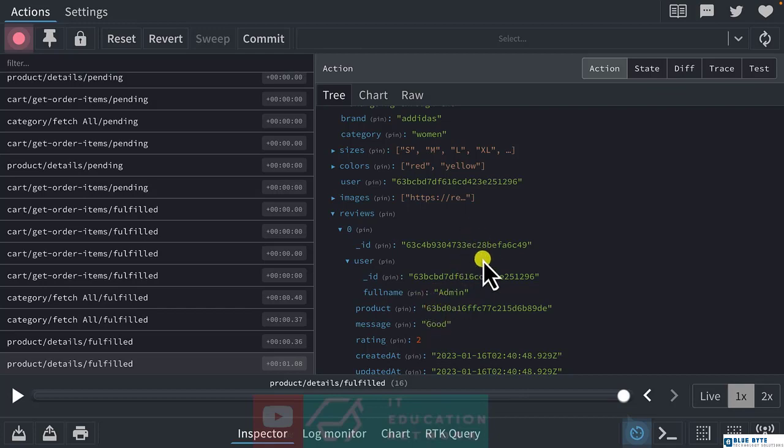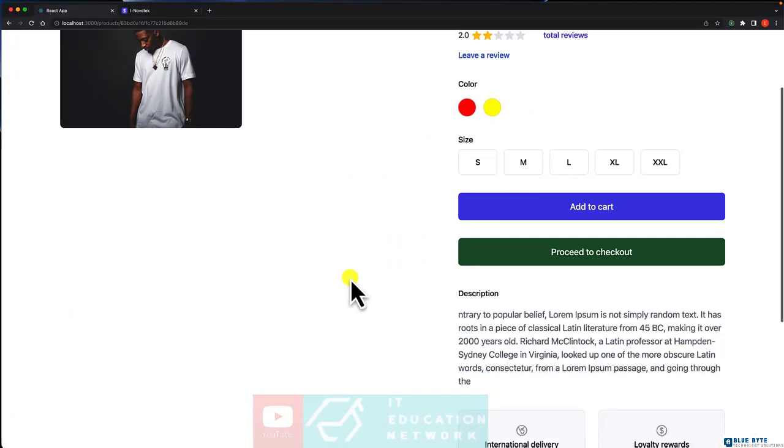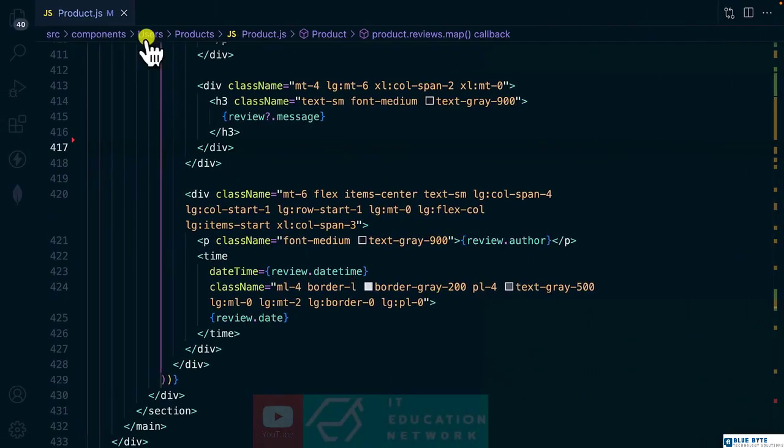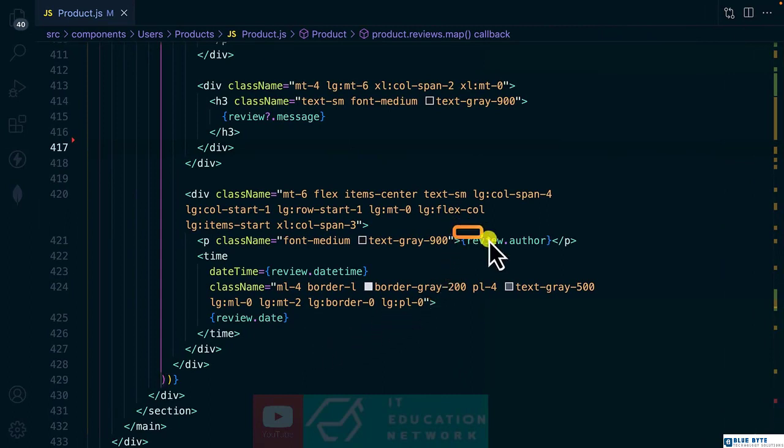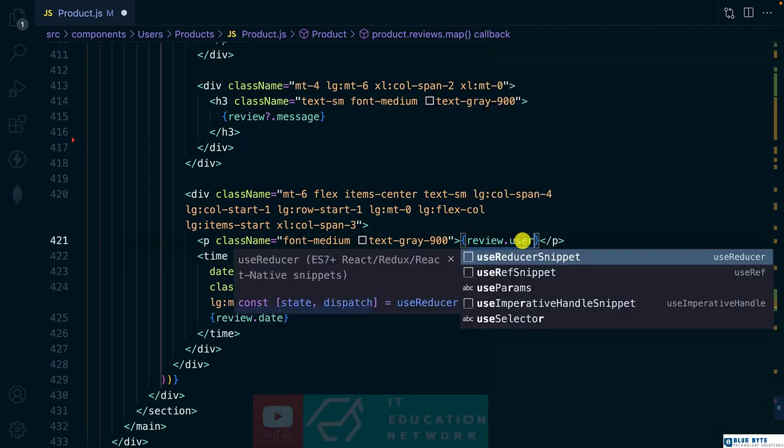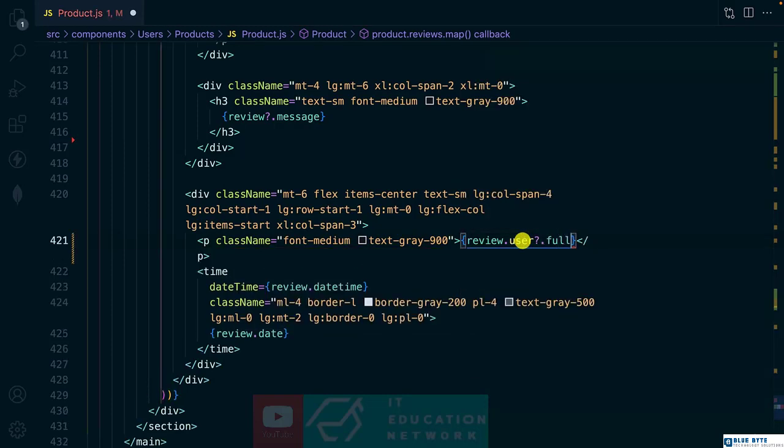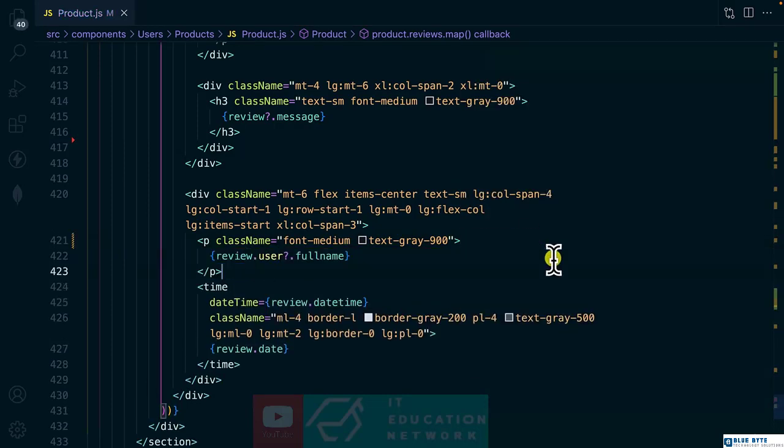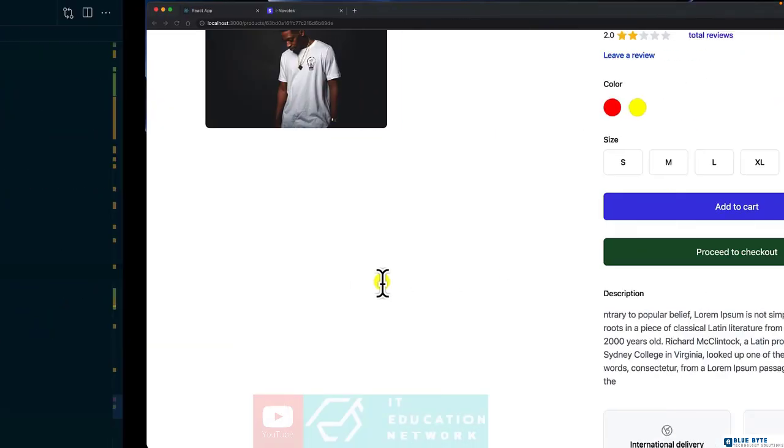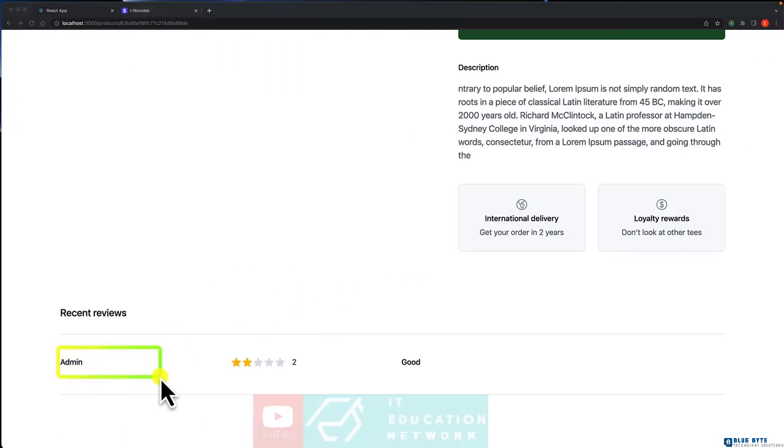So we can now display that. It's going to be user dot full name. Let's get back to the product details component. And this is what I'm referring to. It's going to be user dot full name. Now let's see. And we have admin here.